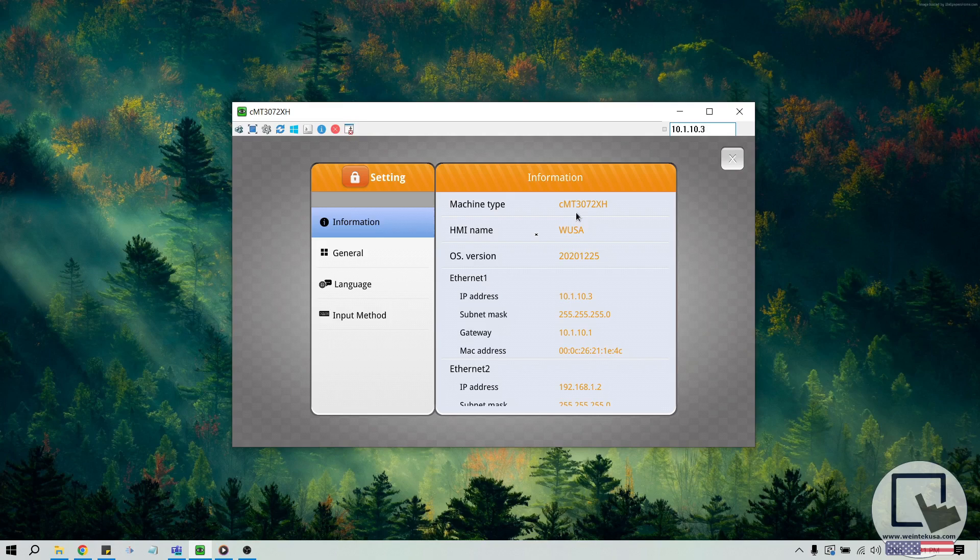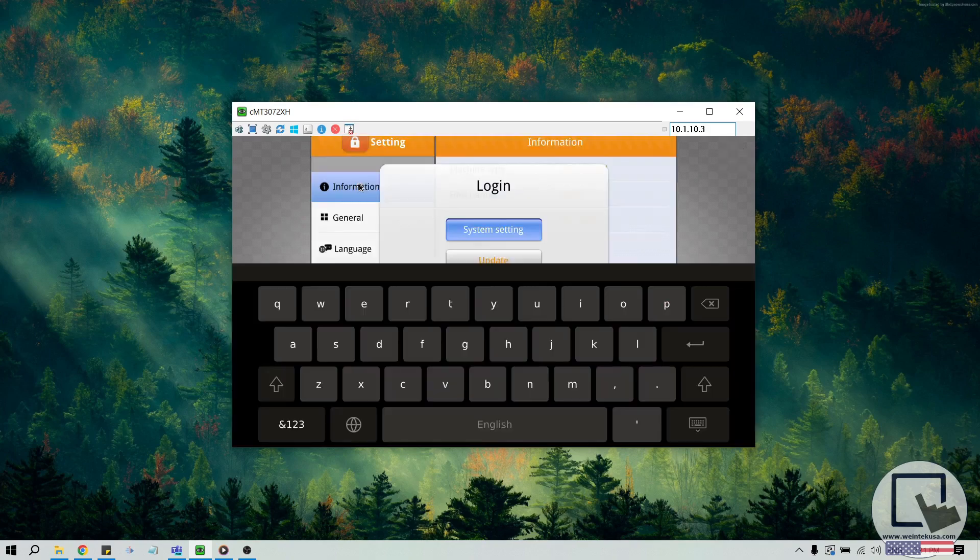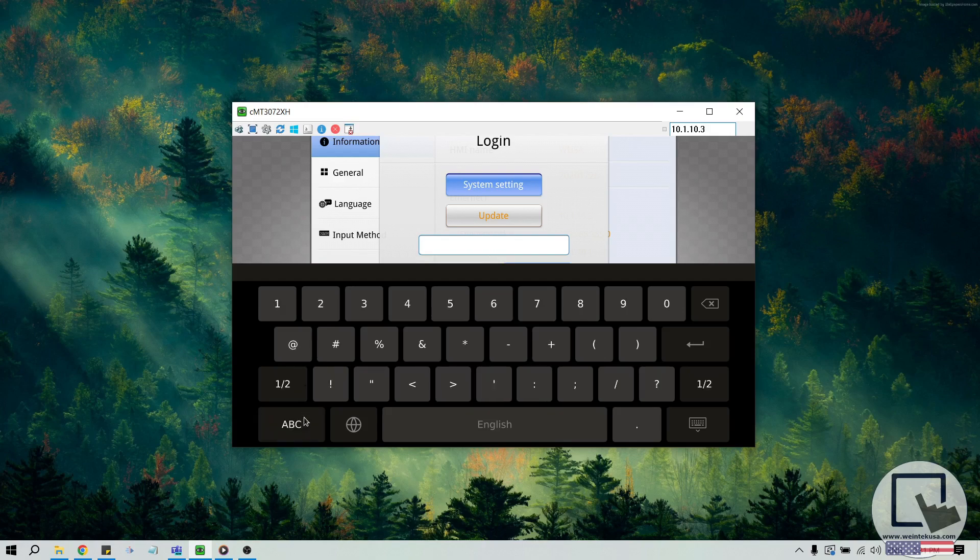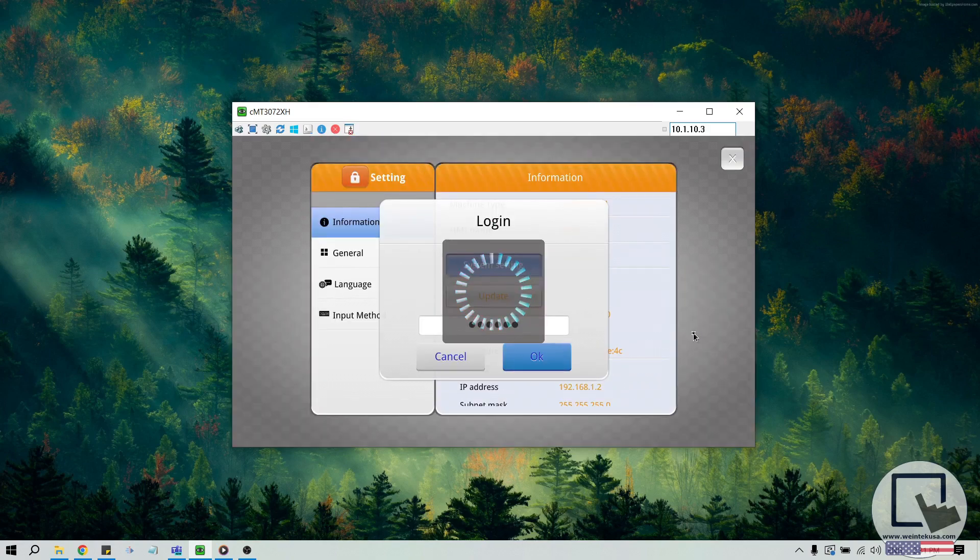Let's click the lock icon to log in to the system menu of our CMT3072XH. The default password for all HMI models is 111111. While logged in, select the network tab to determine what LAN ports are available on this unit.